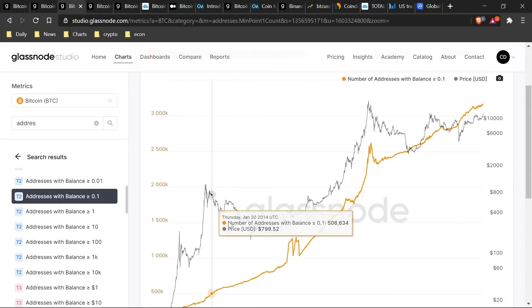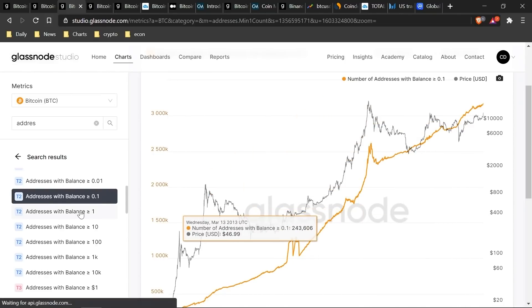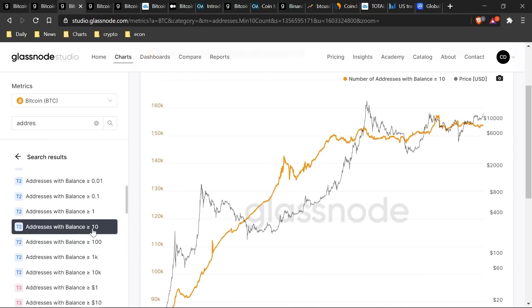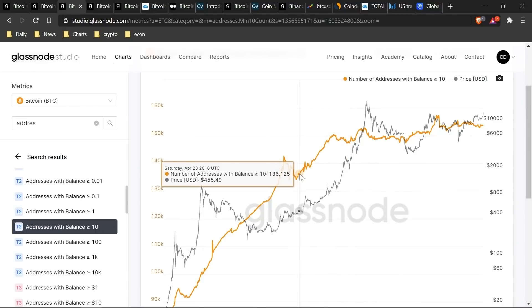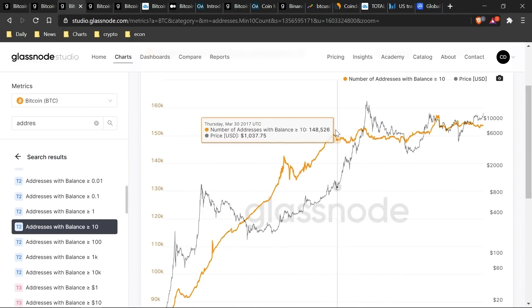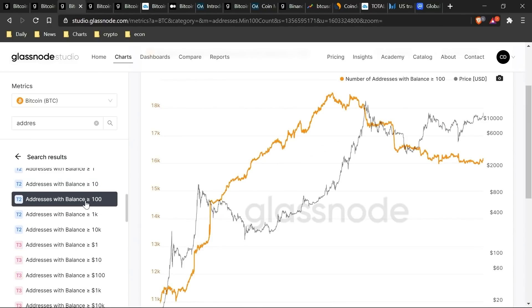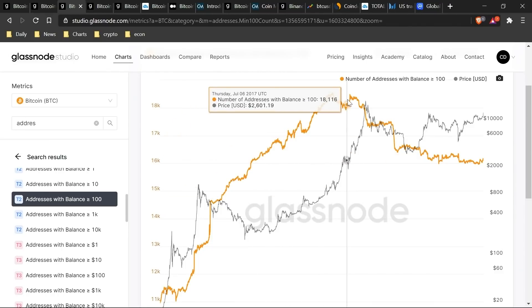You'll notice that addresses with a balance over 0.1 or 1 Bitcoin have been going up pretty steadily over time. But as we look at addresses holding over 10 bitcoins, as price goes up, that number actually flattens out. It makes sense — when Bitcoin was below $500, you only needed $5,000 to hold 10 bitcoins in one wallet, but when the price is over $10,000–$20,000, you need a lot more capital. As price goes up it becomes more cost-prohibitive, and above 100 bitcoins the number actually starts to go down, likely for security and diversification purposes.